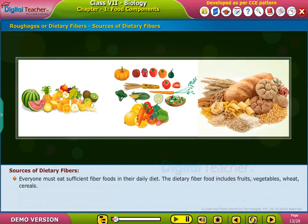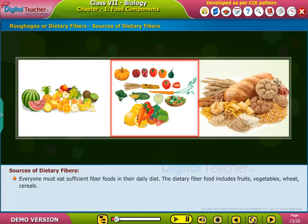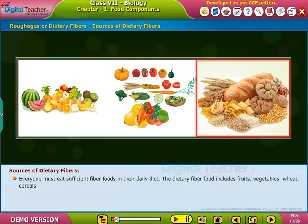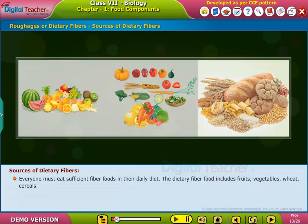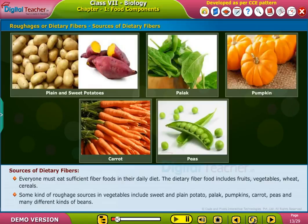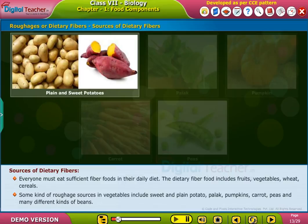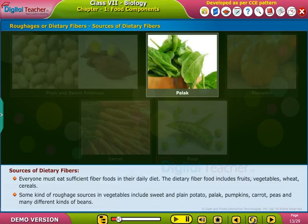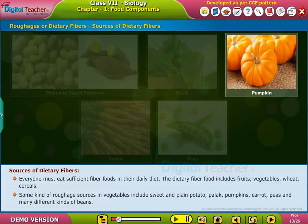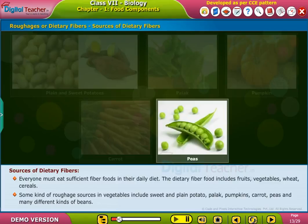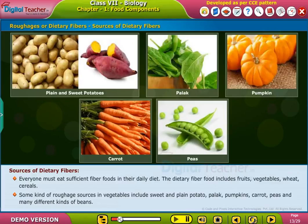The dietary fiber foods include fruits, vegetables, wheat, and cereals. Some roughage sources in vegetables include sweet and plain potato, palak, pumpkins, carrot, peas, and many different kinds of beans.